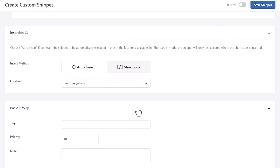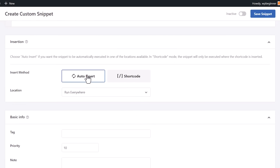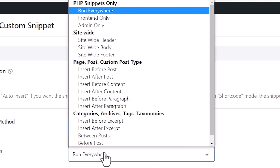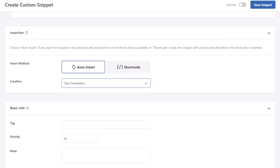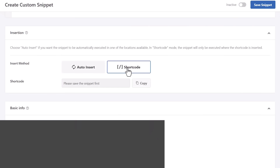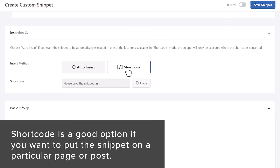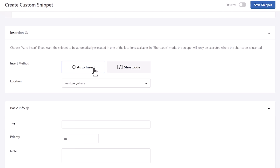Scrolling down, you want to choose how to insert this. By default it'll be Auto Insert, and then you can choose where to run it — you can run it everywhere, front end only, admin only, and other options. If you're not really sure, just select Run Everywhere, and that will run throughout your entire site. You can also choose to do Shortcode, meaning once you save this, you can copy the shortcode. That's more specific if you need to put it on a particular page or post. For many people, we'll be using Auto Insert.